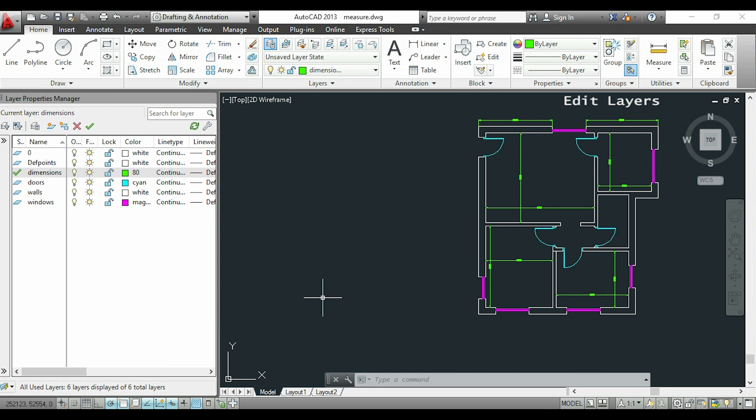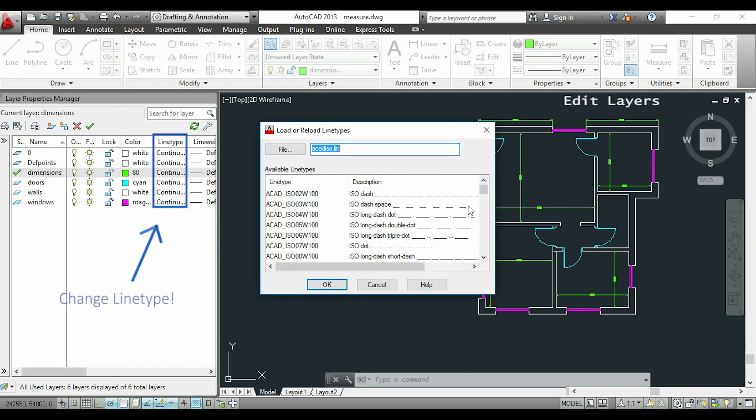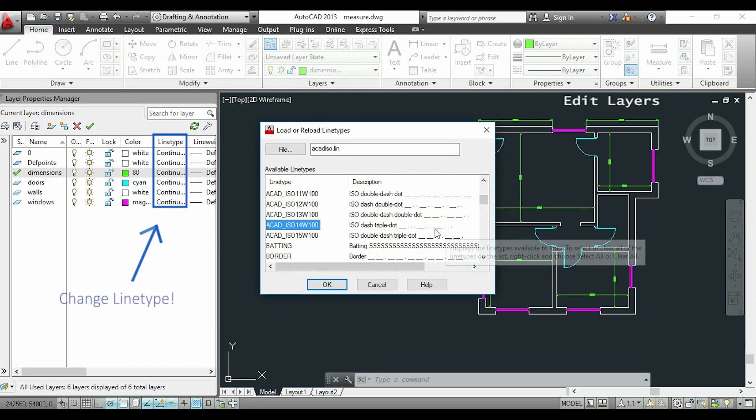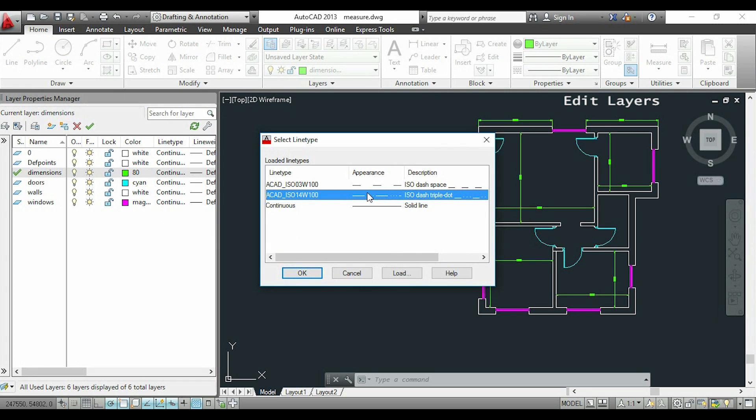Aside from the colors, I can change the line type by clicking here. If I go to 'Load,' I can see all these options. For example, I'll choose this type, then select it again here and click OK.